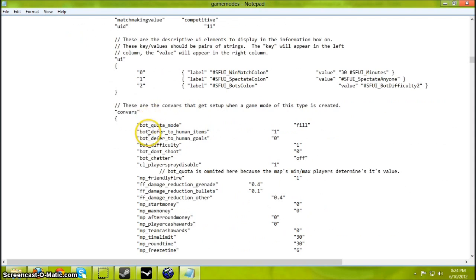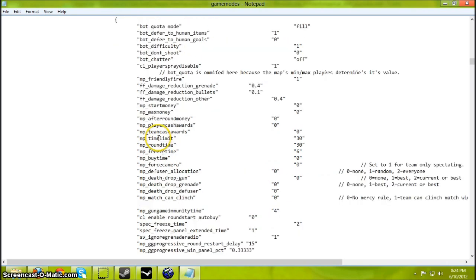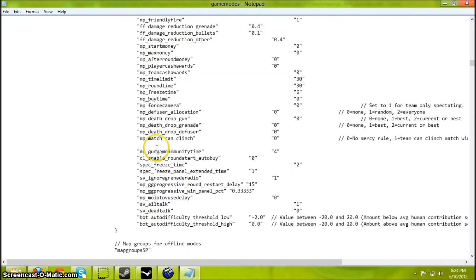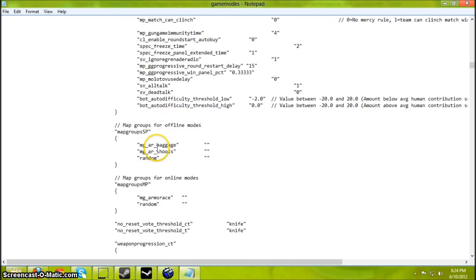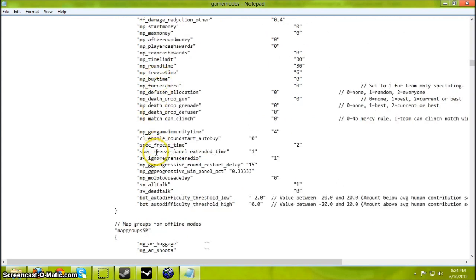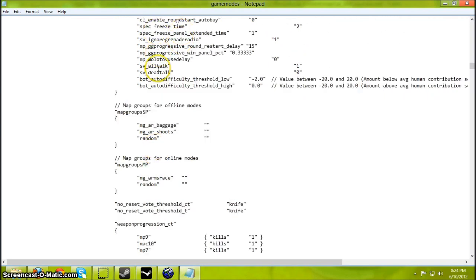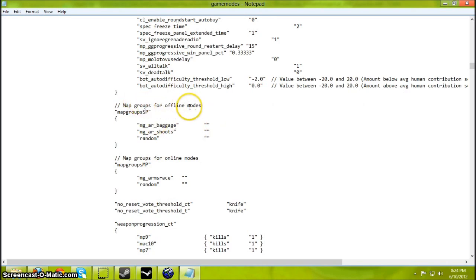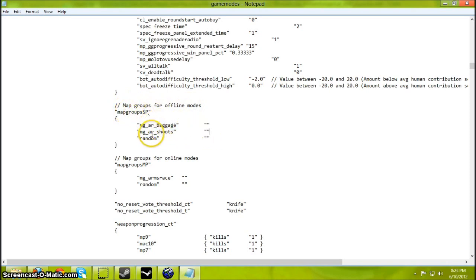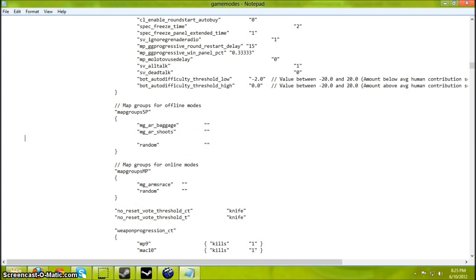These are the game settings for Gun Game. You can change that as you will. Well actually no, I don't think you can change that. Those are just the default. But here, Map Groups for Offline Modes. Basically this will add your map to the menu for when you're looking for a map.